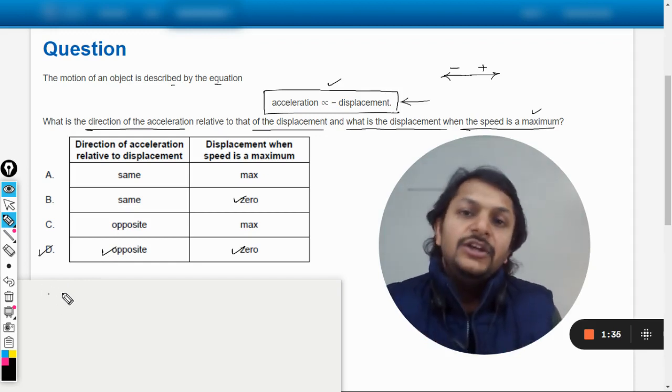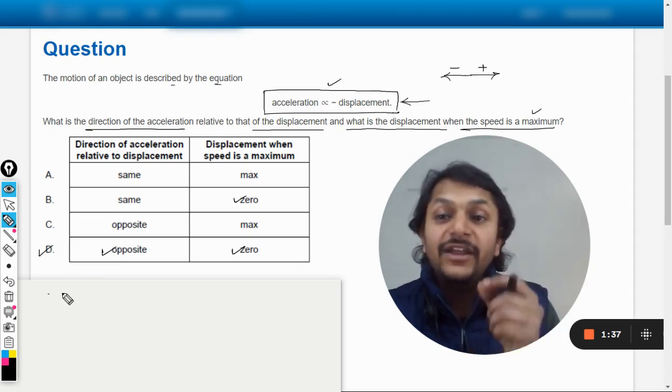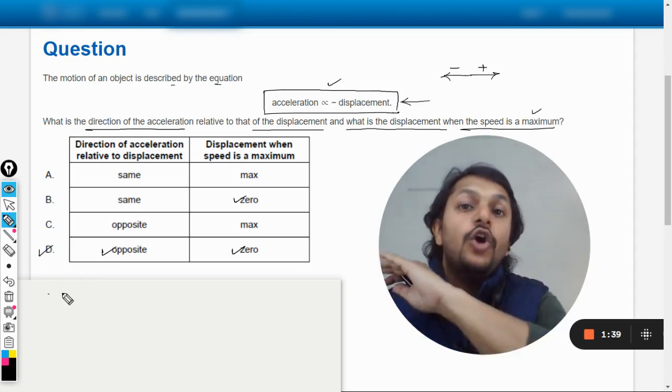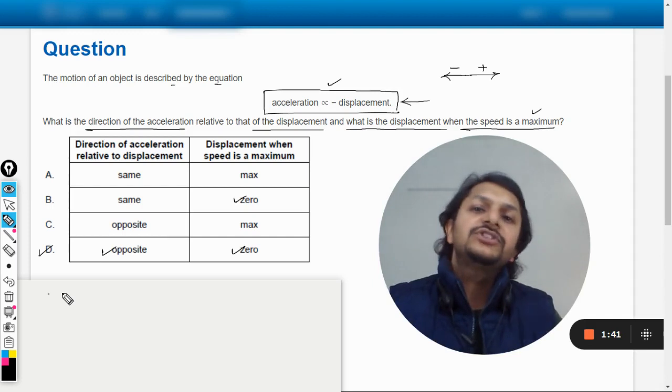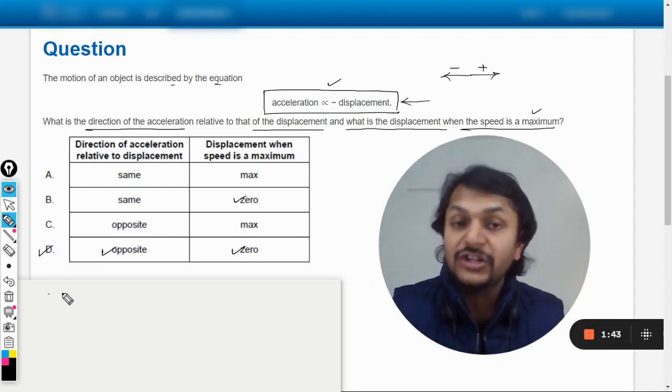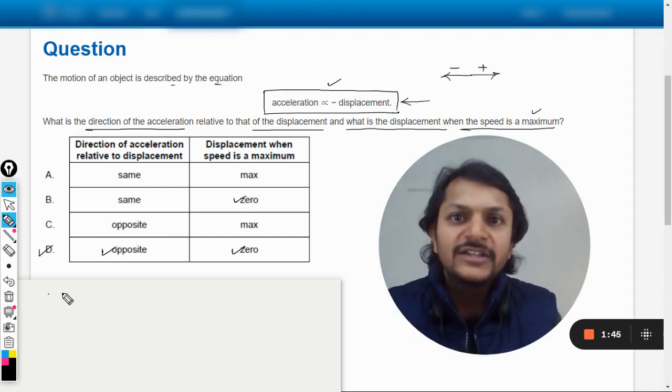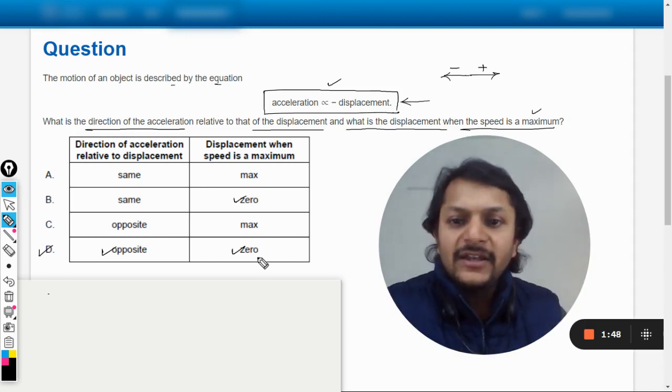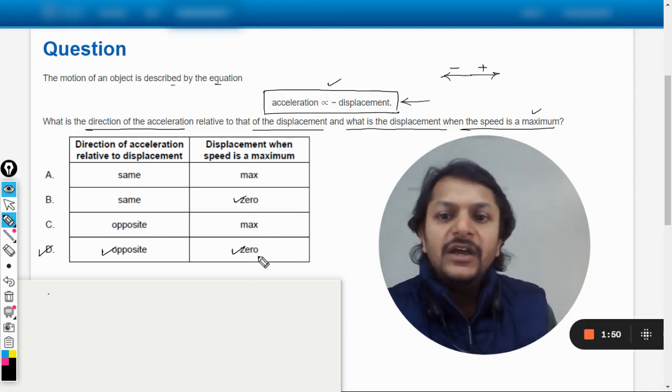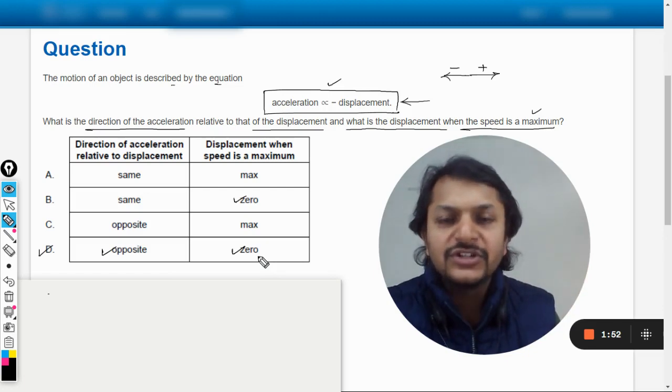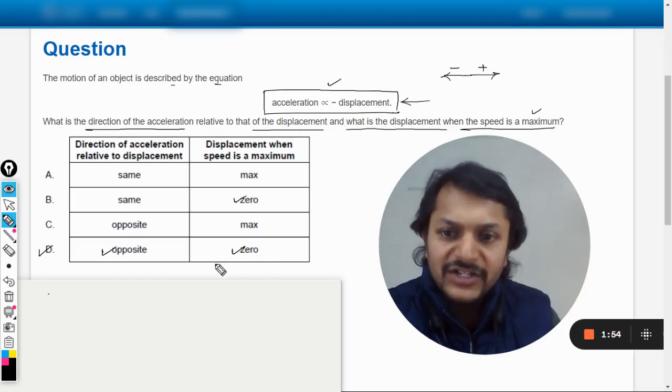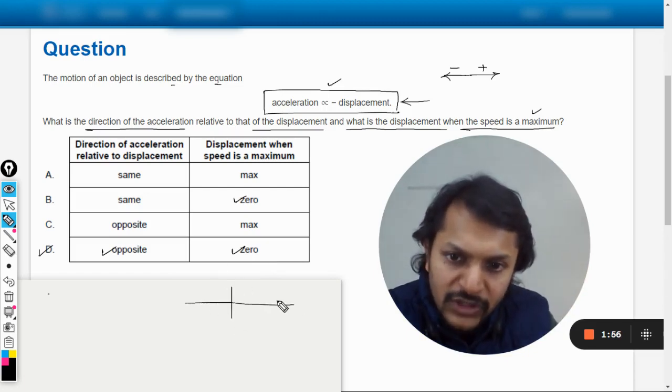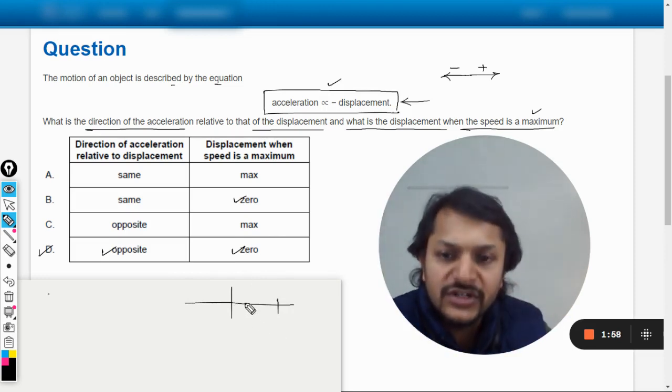Hence we come to this conclusion that the direction will always be opposite, and hence the answer is B. Point number one, my dear students: the direction of acceleration is always opposite to that of displacement. There is no question about it, like if or but. There is no if or but here. It is always opposite, and the displacement is zero, that is at mean position the velocity is maximum.